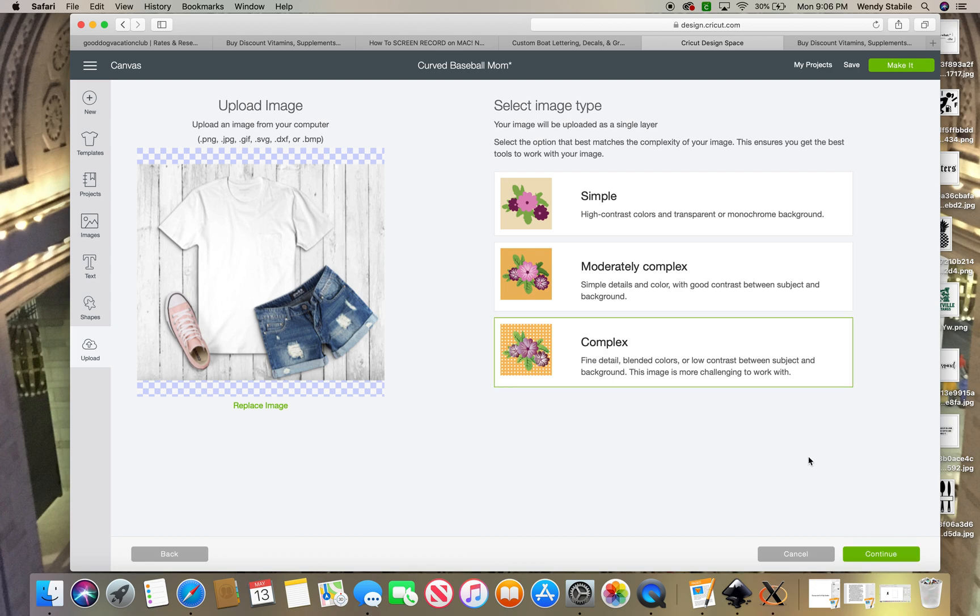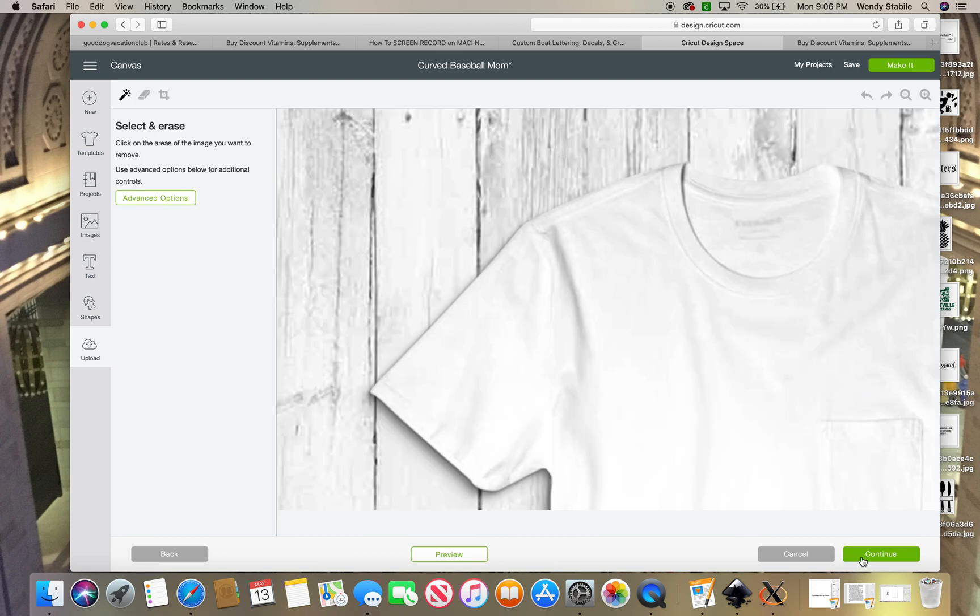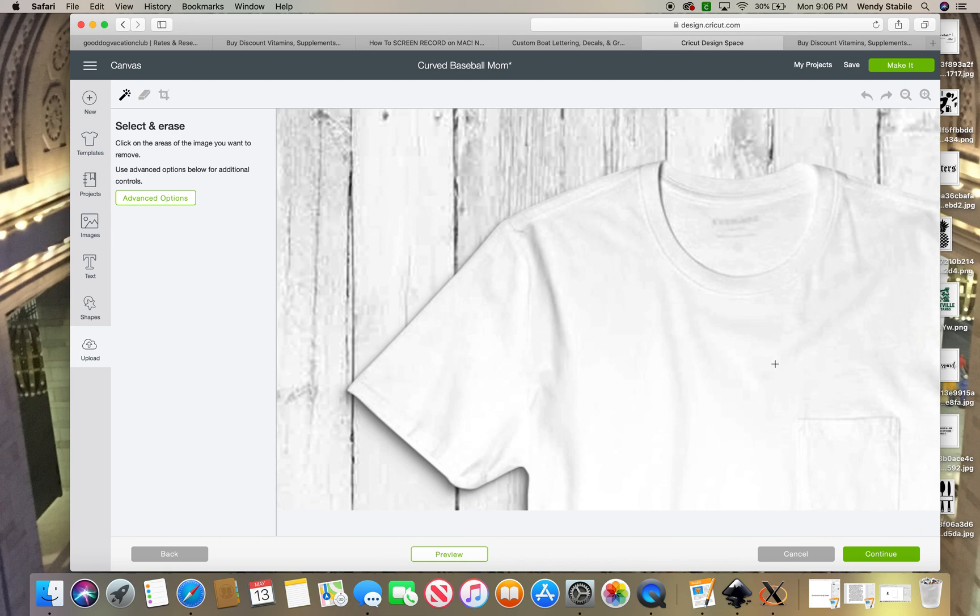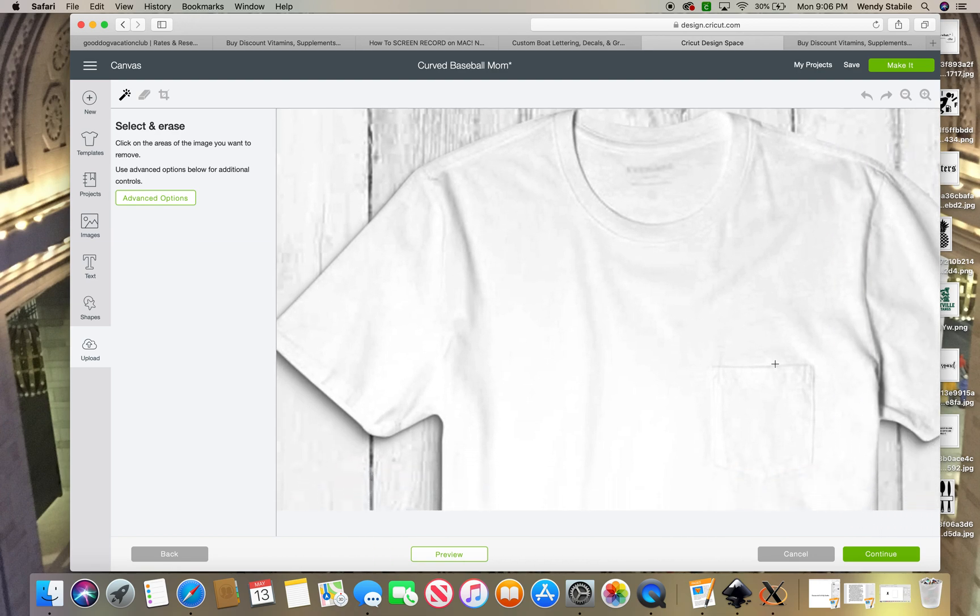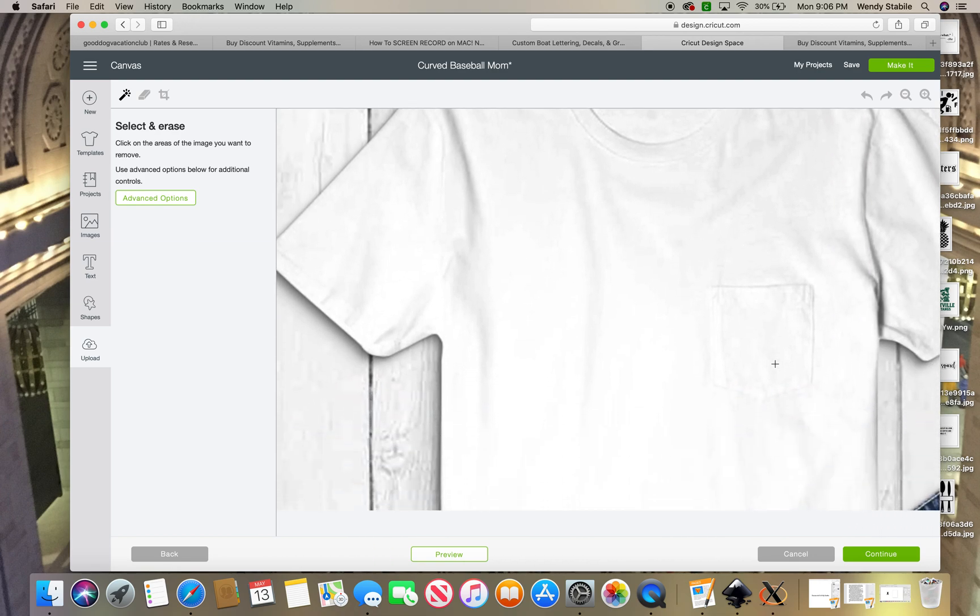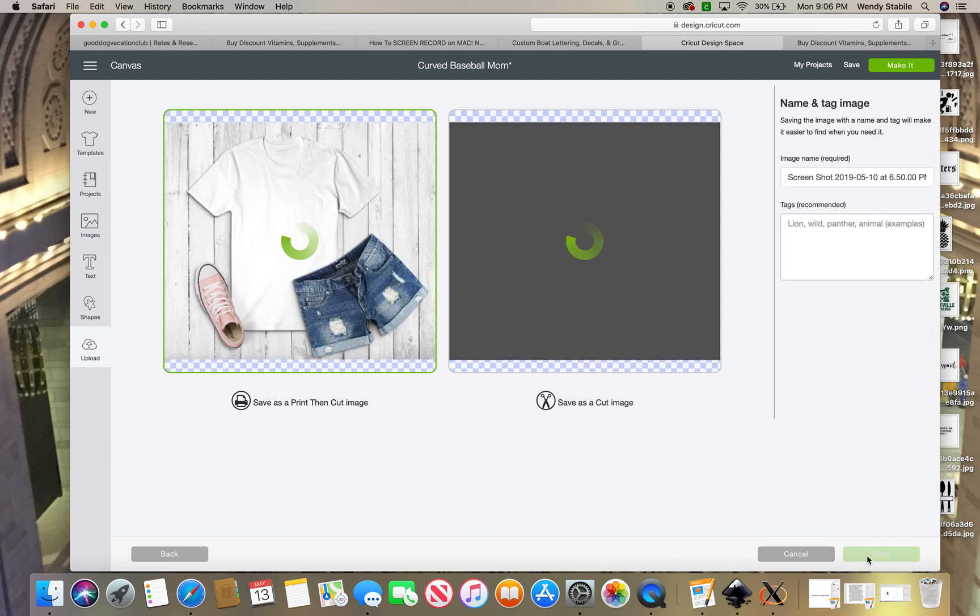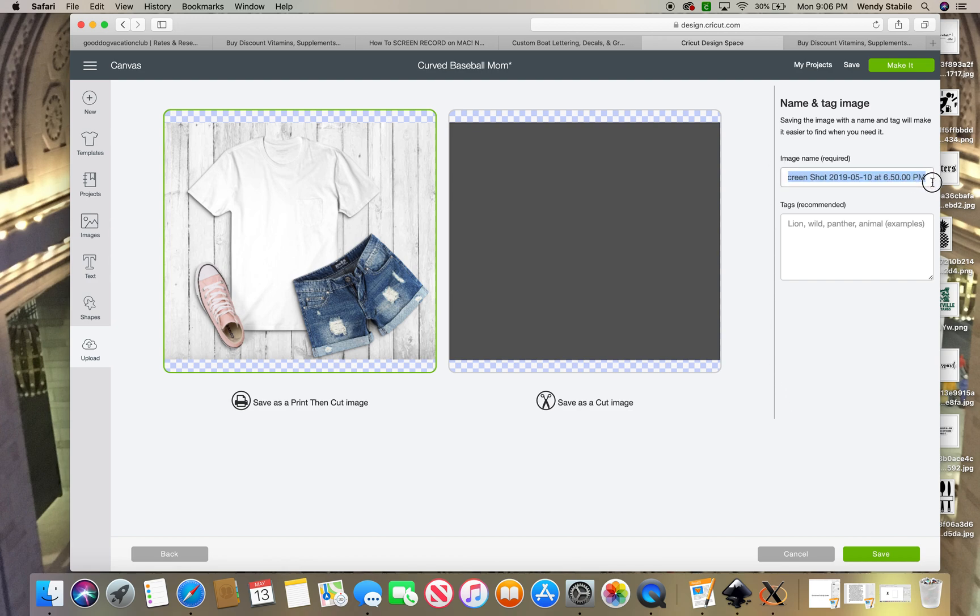I hit complex and then I will hit continue. Look, there is my shirt. You see how it's really big, so it will take a while to upload. I'm going to hit continue. As I'm doing it, I'm realizing this shirt has a pocket on it, so it probably isn't the perfect image for me to use. However, I'm going to stick with it for now just so you get the idea. You always want to name it.